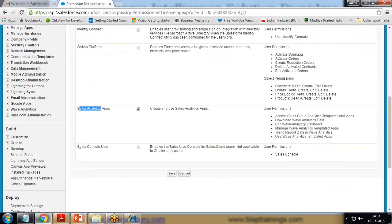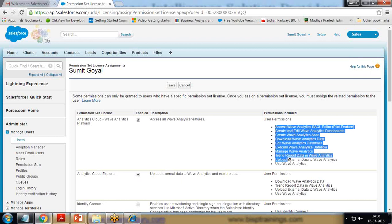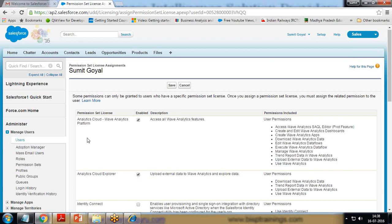We also see Sales Analytics App and Sales Console User. We are not going to use the Sales Console User, but I am going to work on Analytic Cloud Wave Analytics Platform as well as Analytic Cloud Explorer. I'm going to check both of them. You can have a look at what kind of permissions are given to the specific user. I have given this permission to myself only — if you want to give this permission to other users as well, you need to go to their property page.